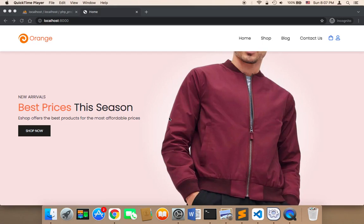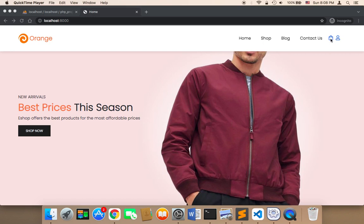Welcome back. Now it's time to work on extra features we could add to our project. The first feature I'm going to add is the number of items in the cart, displayed above the cart icon. Whenever the user has something in the cart, we need to display the number of items.